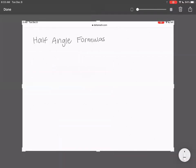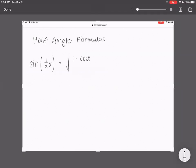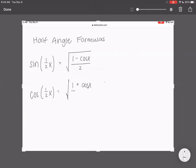Let's take a look at the formula for sine. Sine of one-half x — I'm using x because the problems in this section use x — is equal to the square root of one minus cosine x over two. Then the next one is for cosine: cosine of one-half x equals the square root of one plus cosine x over two.